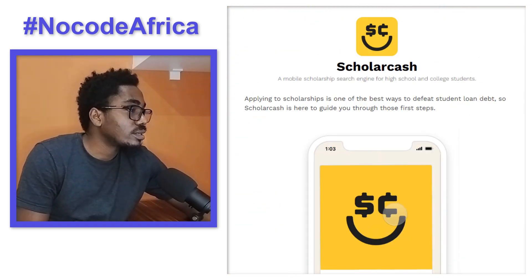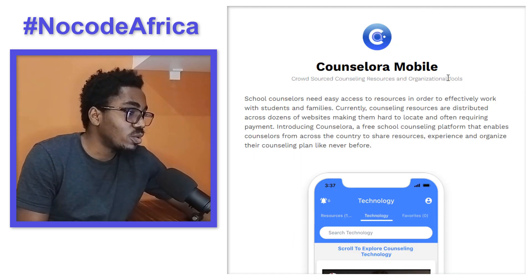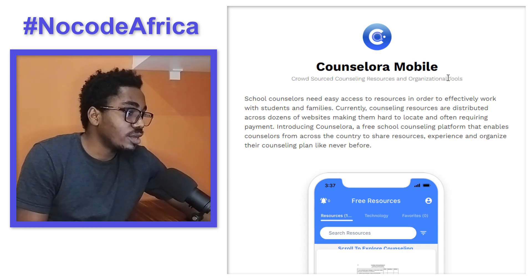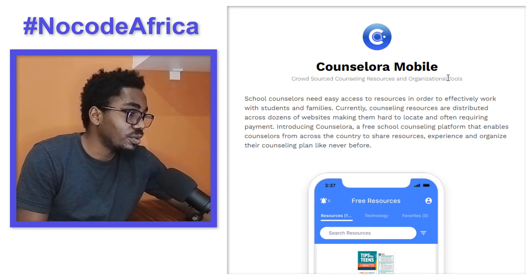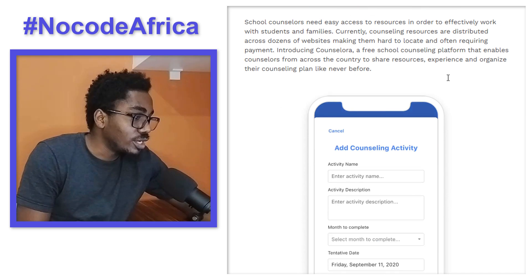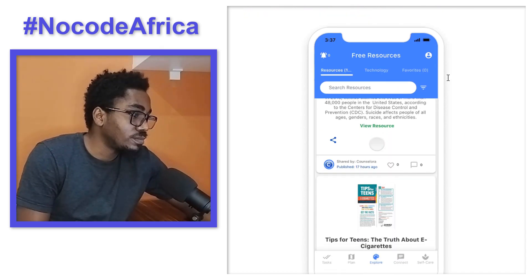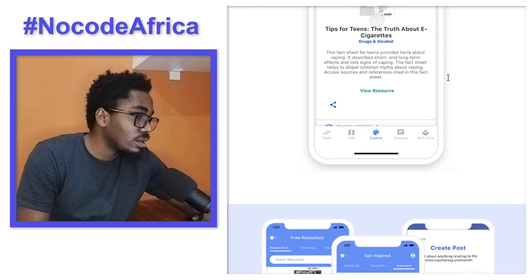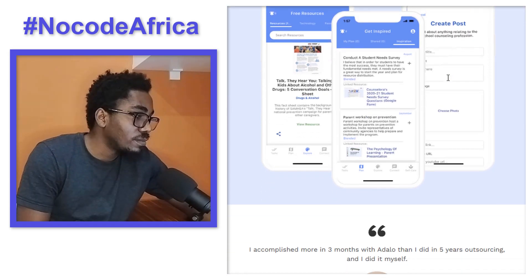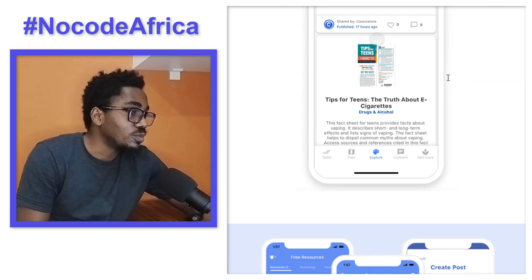Let's check the fifth one. We have Counselora Mobile — it's a crowdsource counseling resources and organizational tools app. It's really beautiful. It's on App Store and also on Google Play.